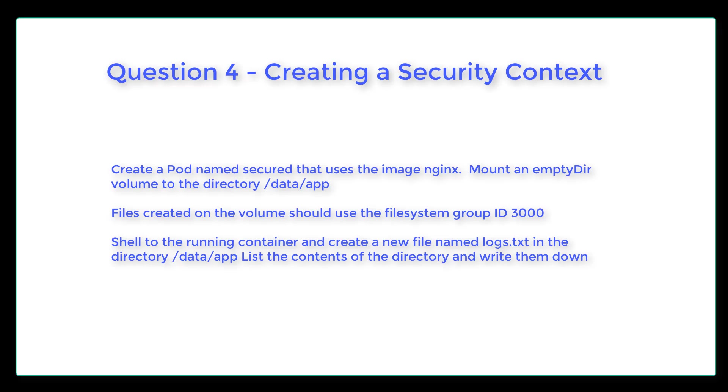We're going to create a pod named secured that uses an image nginx, mount an empty dir volume to the directory slash data slash app. Files creating the volume should use the file system group ID 3000. We're then going to shell to the running container and create a new file named logs.txt in the directory, and then list the contents of the directory and write them down.